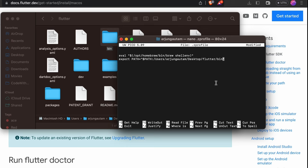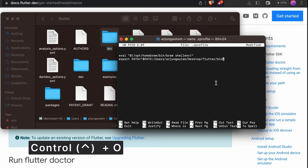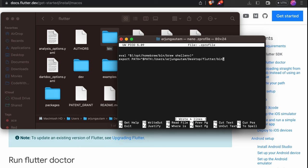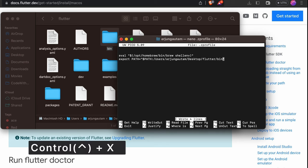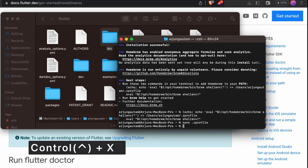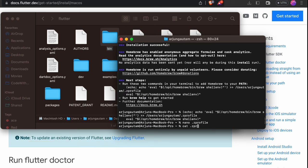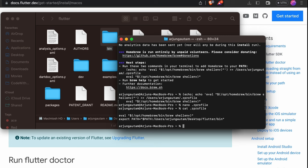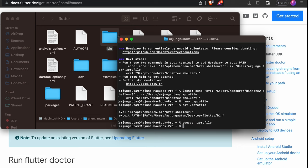Press Control+O to write out the file, press enter to confirm, then Control+X to exit. Type cat .zprofile and enter — you can see the export PATH with the Flutter path has been added. To refresh the environment, type source .zprofile and press enter.